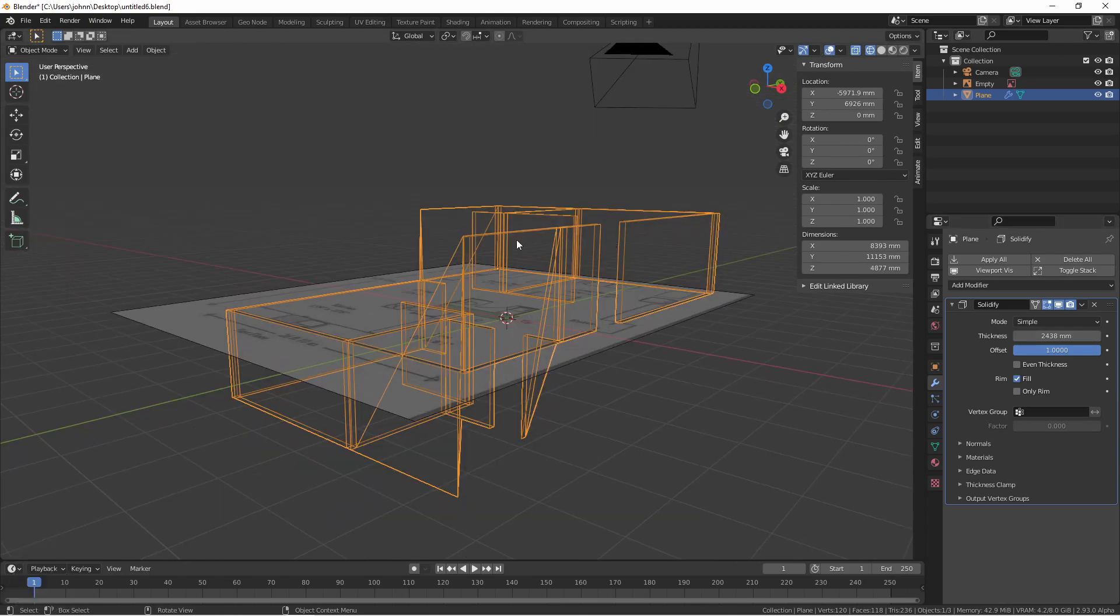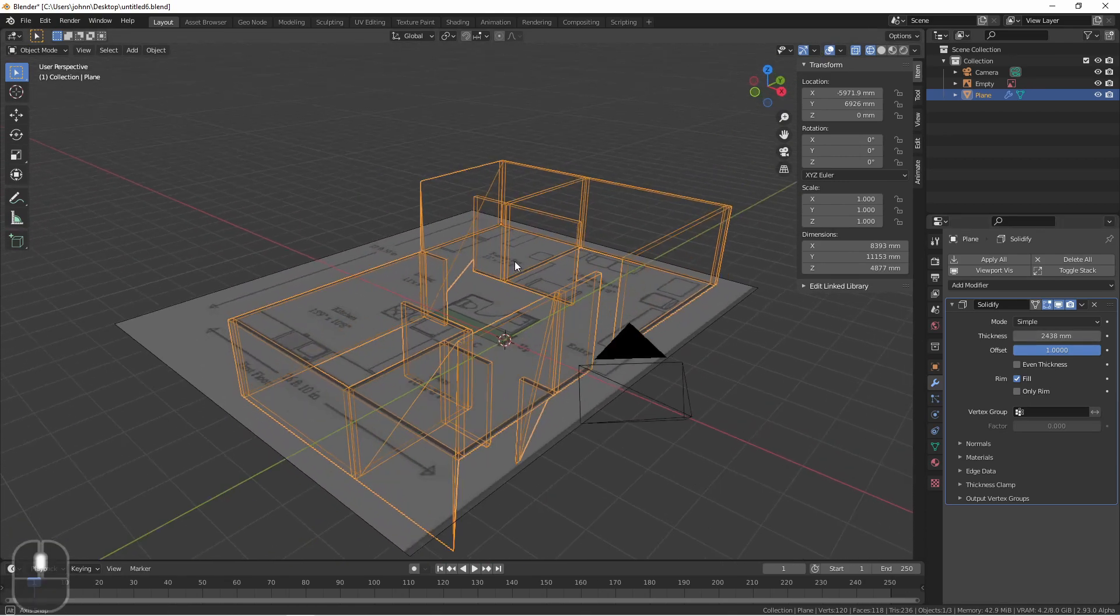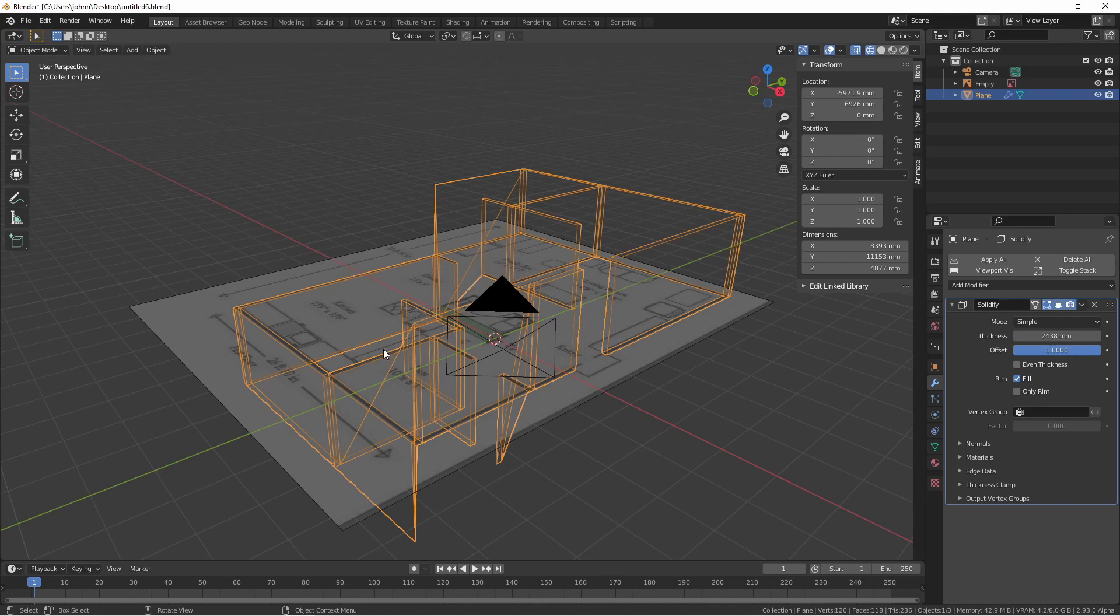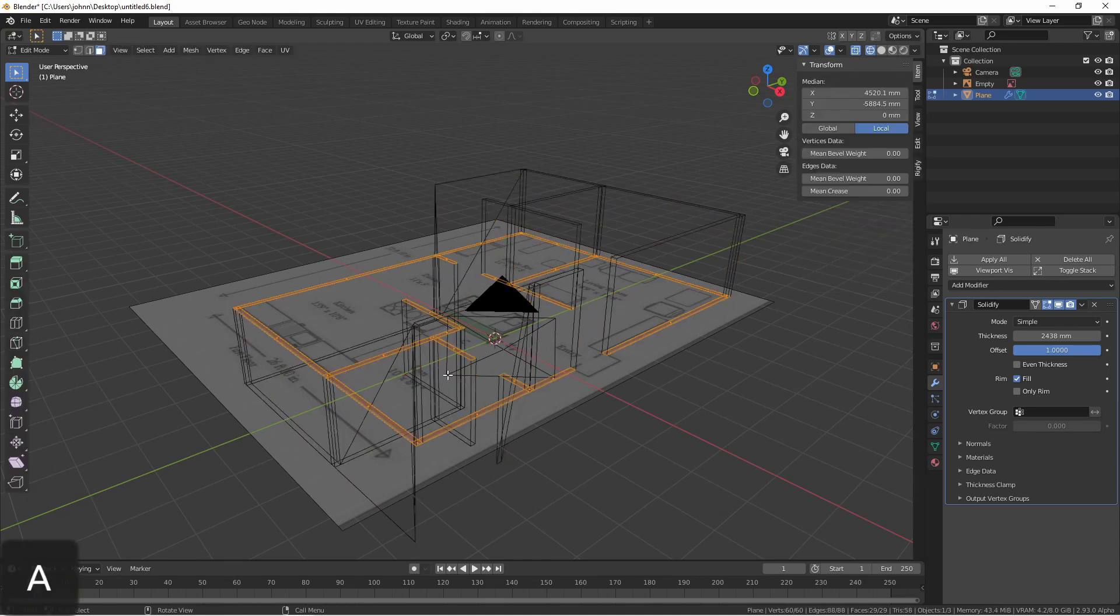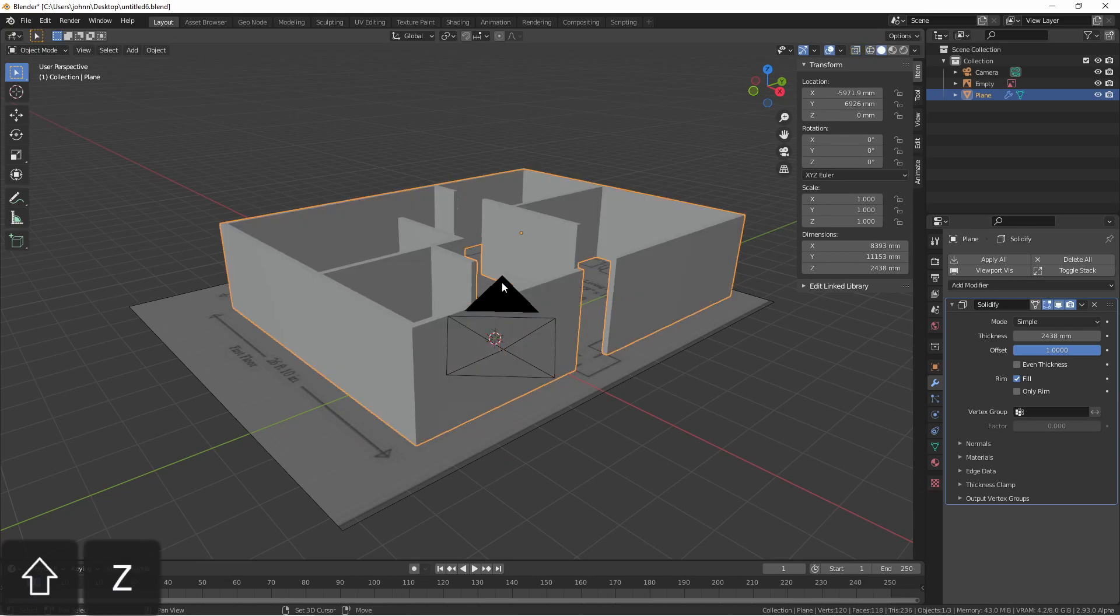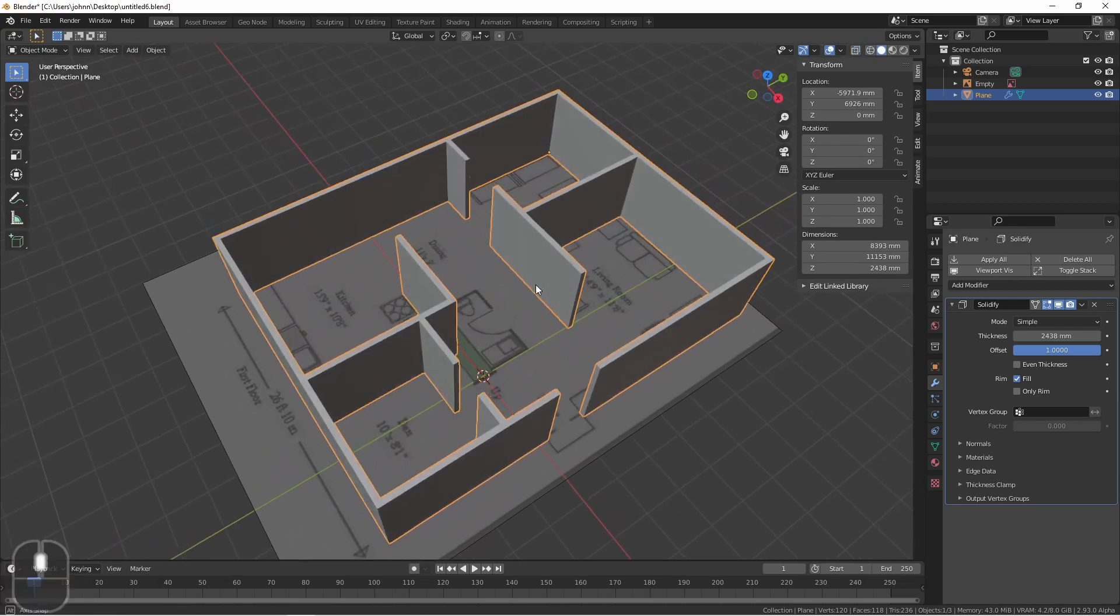Now, immediately we see a problem, because half of the model is going in one direction and half is going the other. That's because my face normals got screwed up as I was extruding this face out. Going into edit mode, I'll simply select all my faces, hit shift N, and that will pop them all in the same direction.